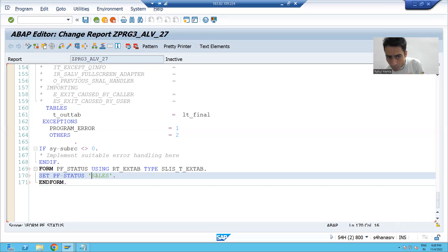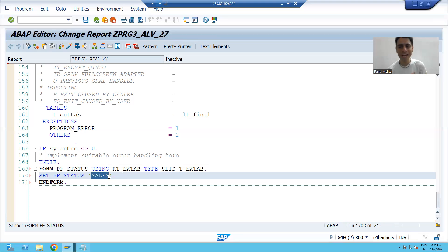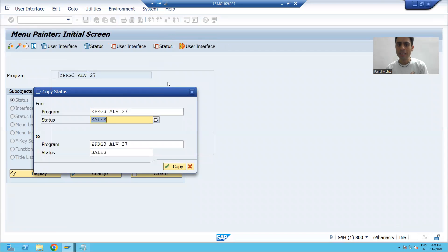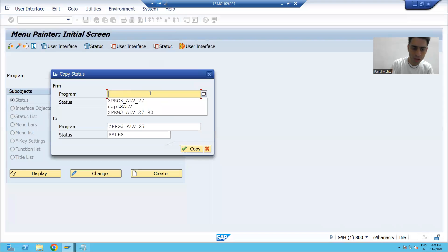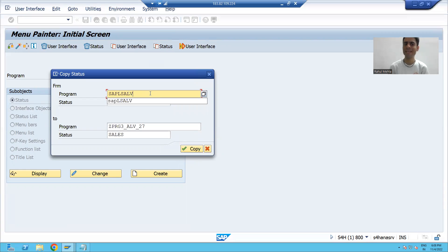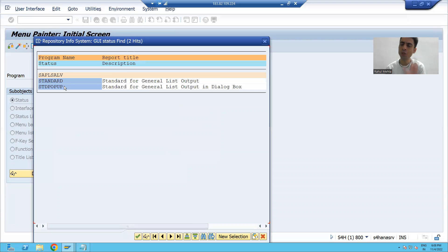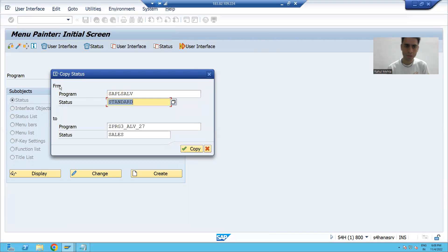So what we will do is: firstly copy the SAP functions to our own PF status, then add our own functions. To do that, go to transaction code SE41 and use the 'Copy Status' button. The SAP program name is SAPL SALD. Once you use F4 help on the status field, you will get two PF statuses: 'Standard' and 'Std Popup'. Choose 'Standard'.